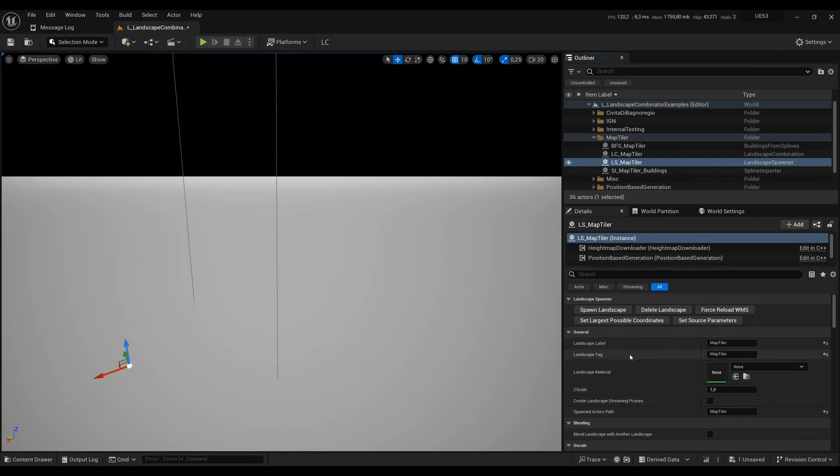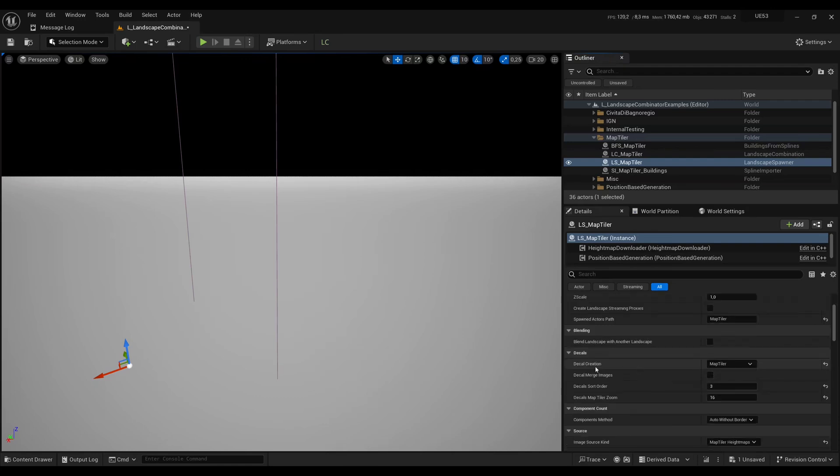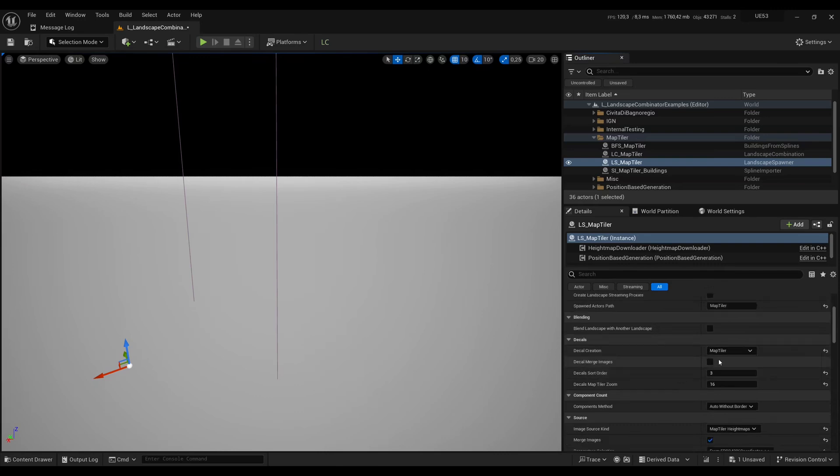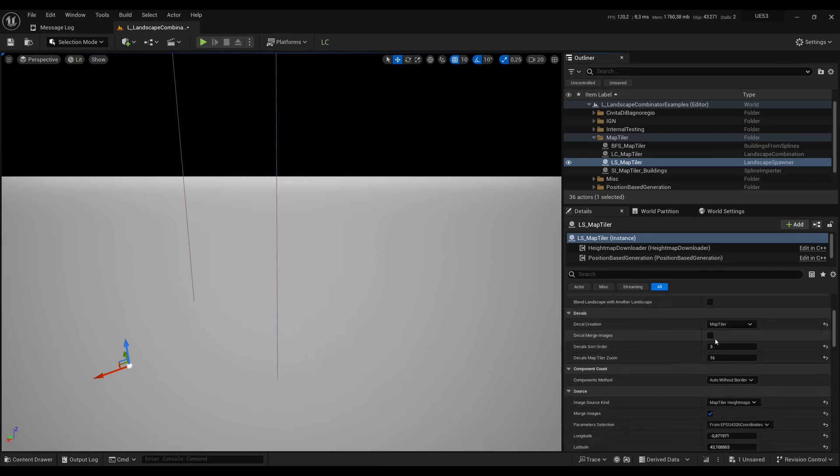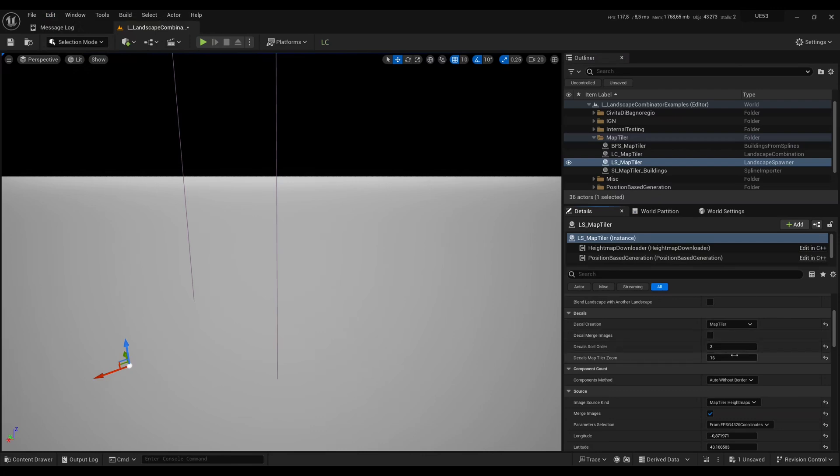In LS Map Tiler we're saying that we want to create a landscape which will be labeled Map Tiler. It will have a landscape tag also Map Tiler. We are going to add satellite images from Map Tiler. To use Map Tiler you need a token that you can either enter in the editor preferences or enter here, but for me this field is hidden because I've already entered my token into the editor preferences.